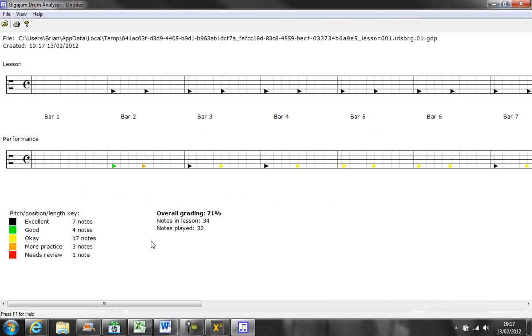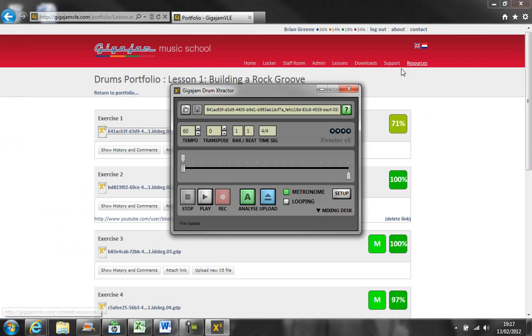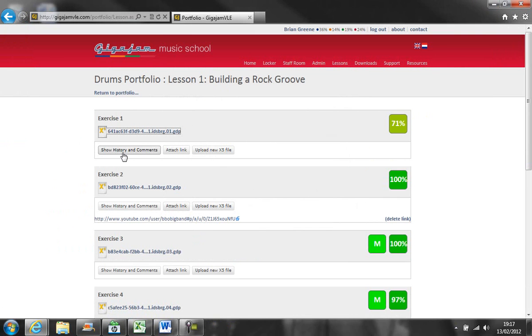Here is the analysis of one of my exercises, and I can add comments here in my history.